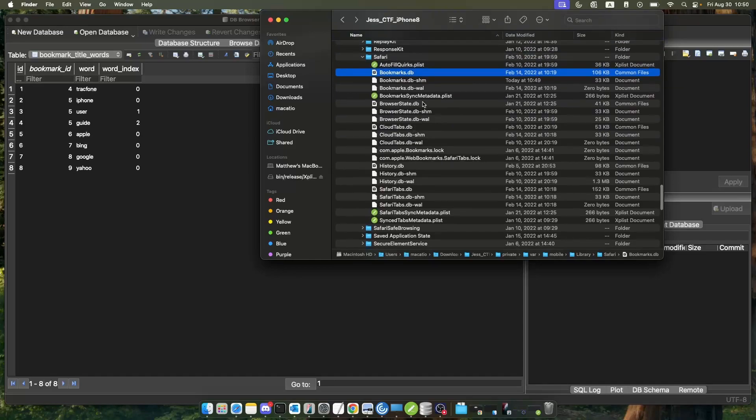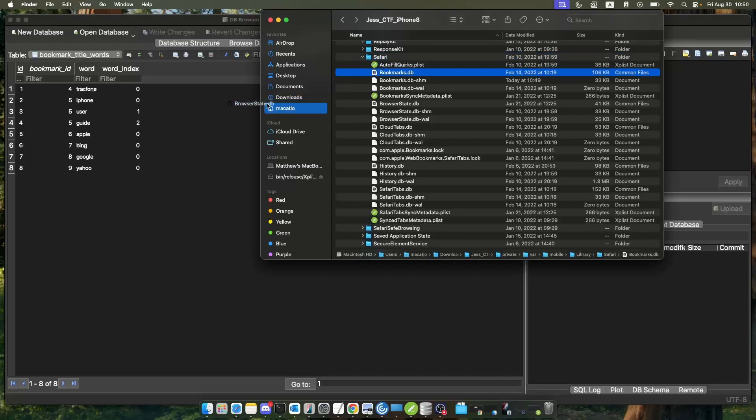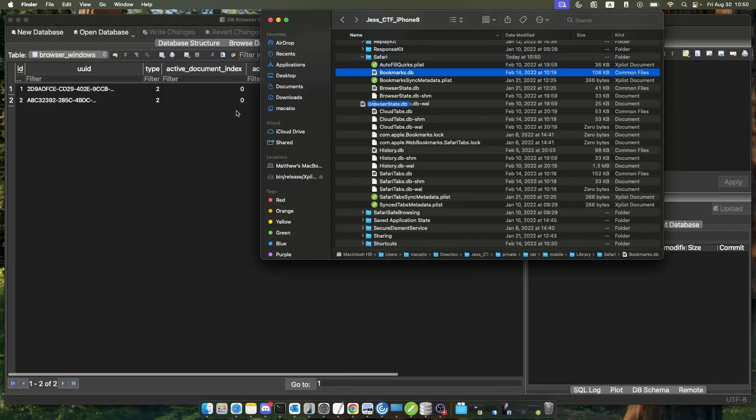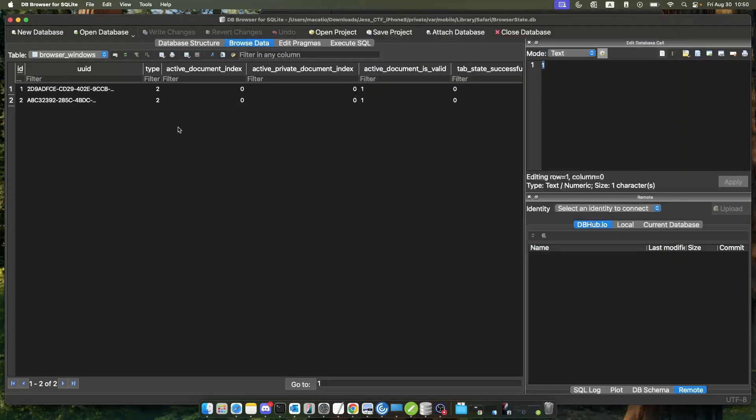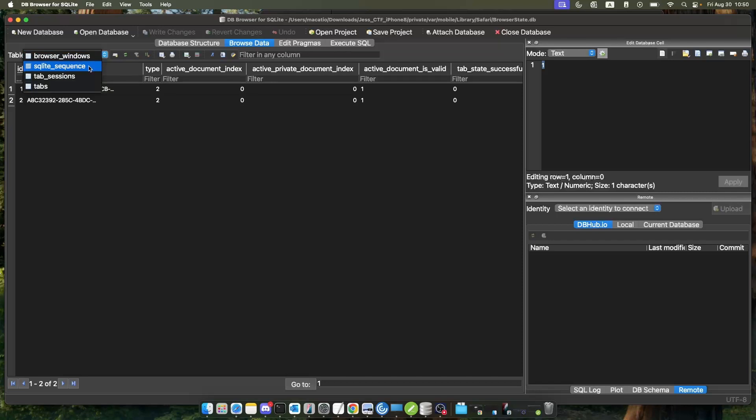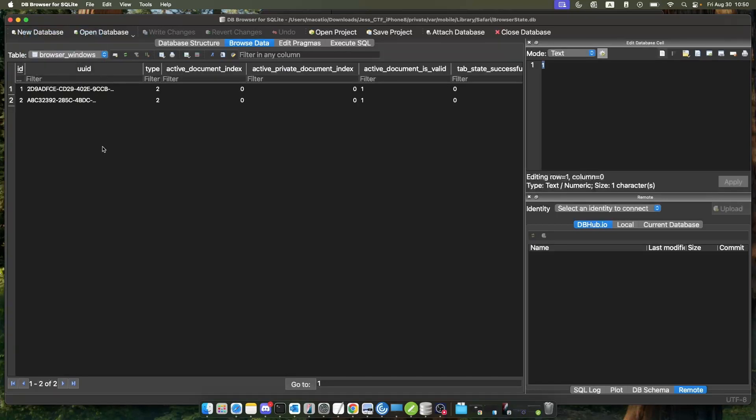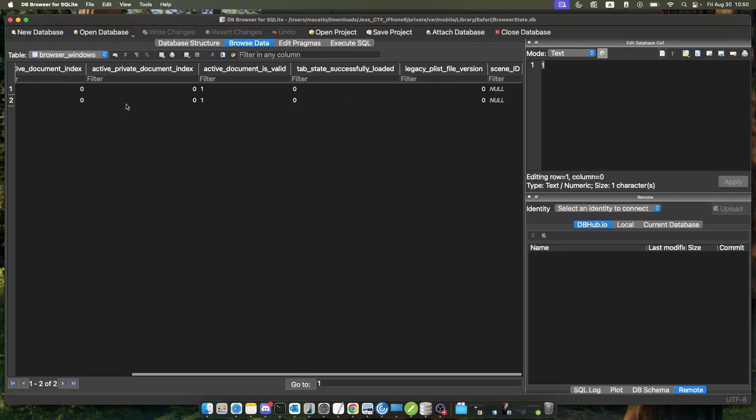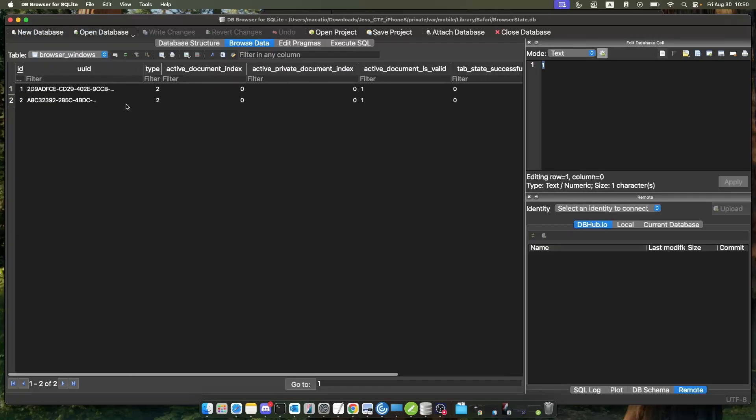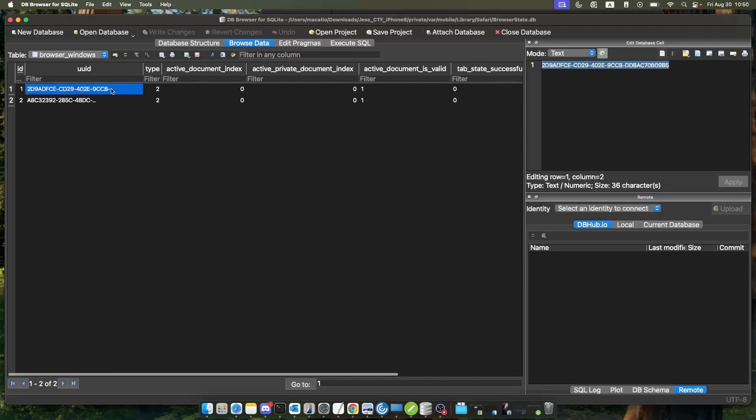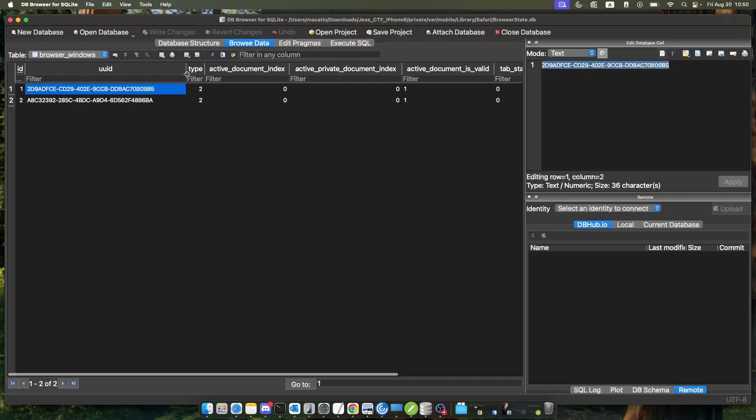We have a browser state database and a history database. This browser state database will show us the amount of windows that we have, the windows and tab sessions that we have. It just shows it by UUID, but this doesn't show anything in particular that is of note to us.